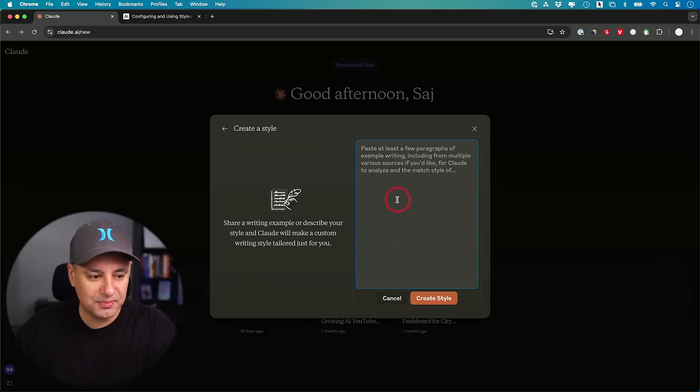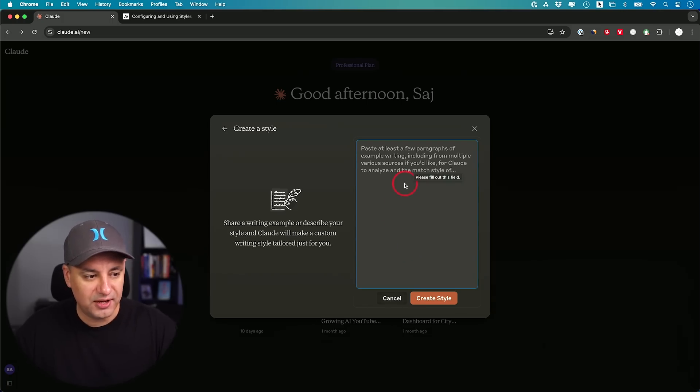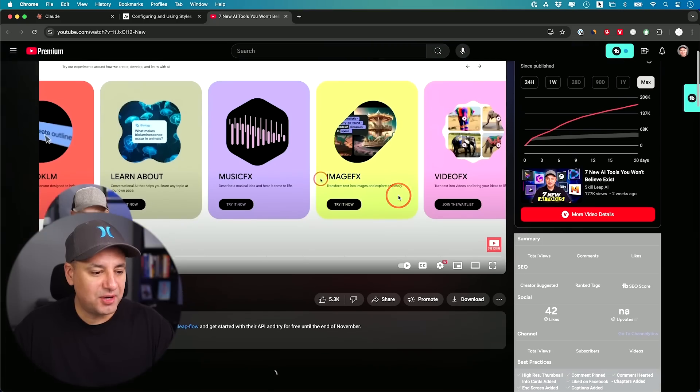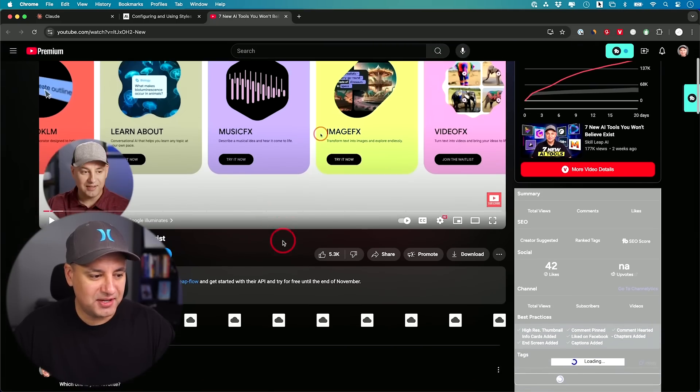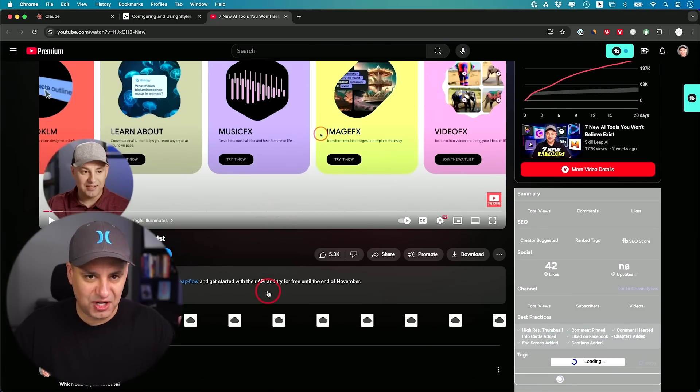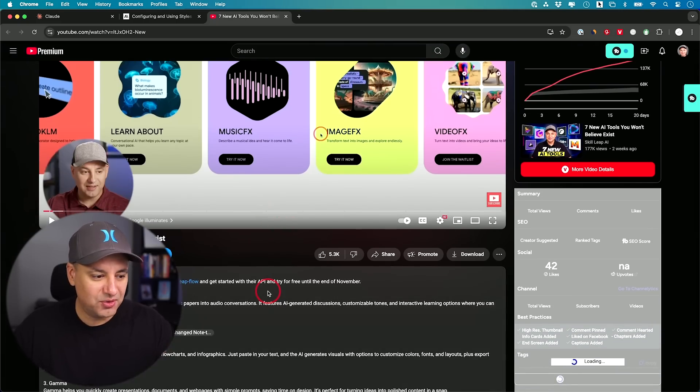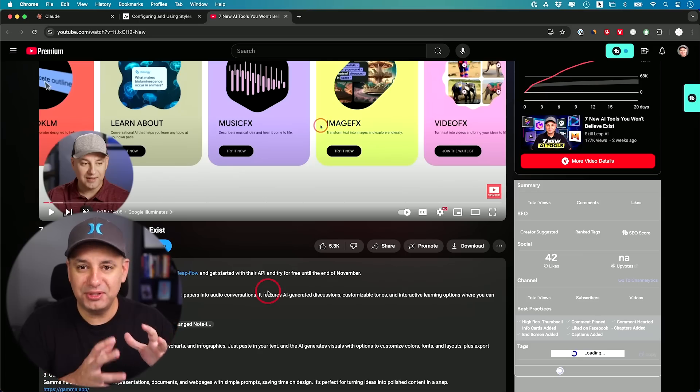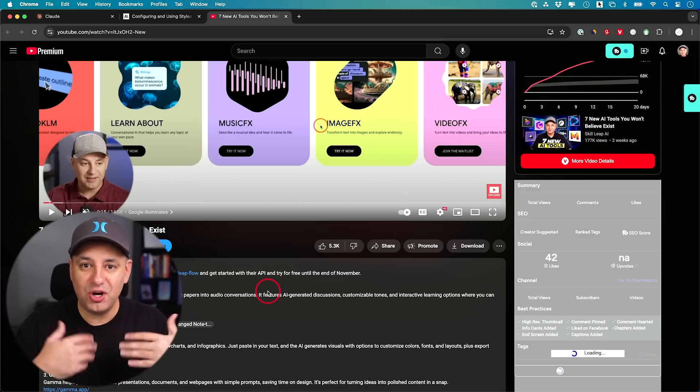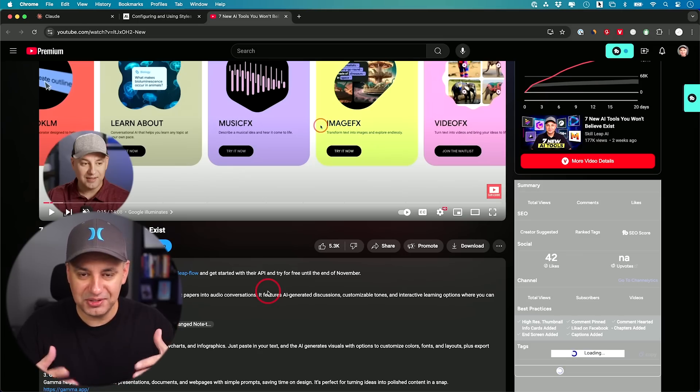Or you could just paste some text. I'll choose this option for now. For the writing style, you could do this with any YouTube channel. I'm going to do it with my own video. I wanted to replicate my talking style, the way I talk.